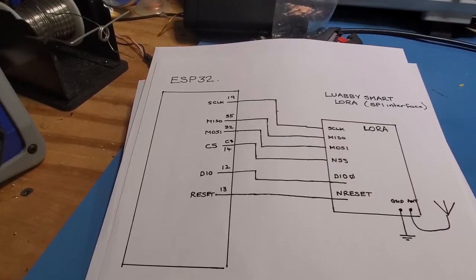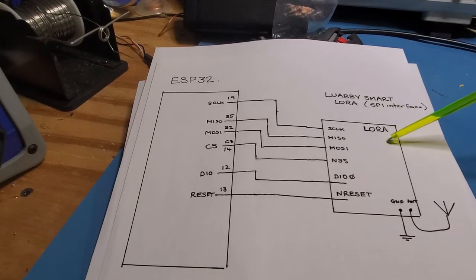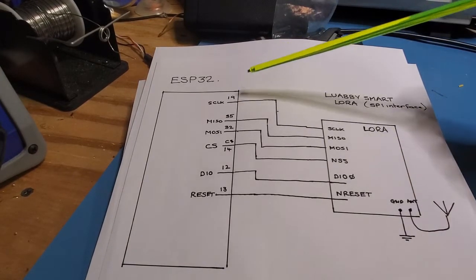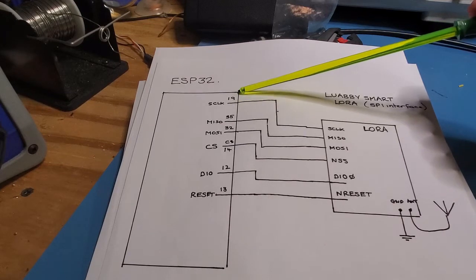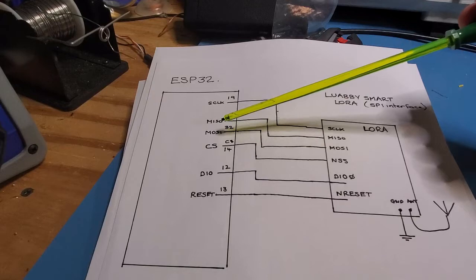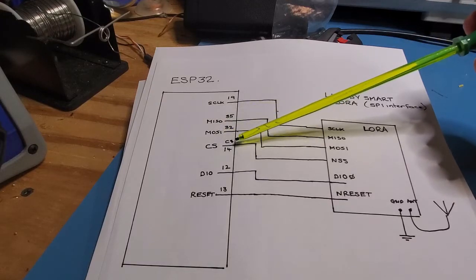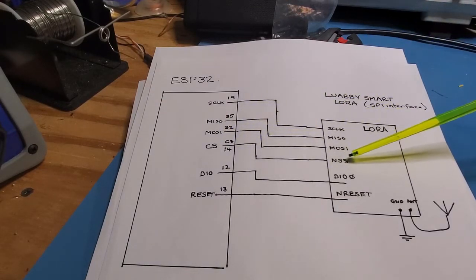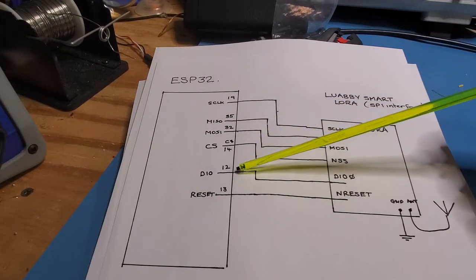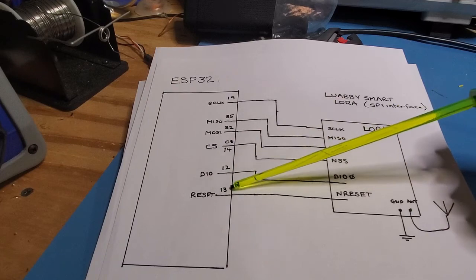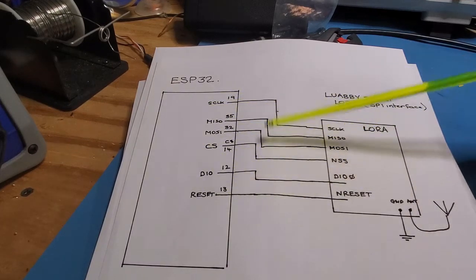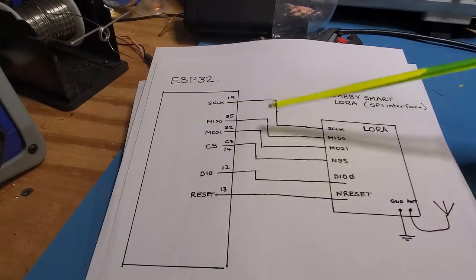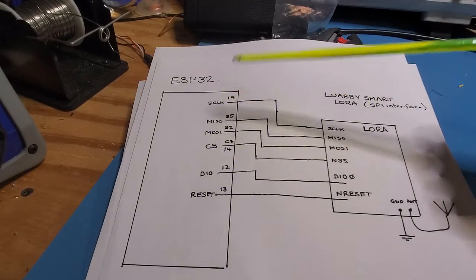Here's a quick schematic of the connections between the LoRa board and ESP32. You can see on the ESP32 using pin 19 for clock, pins 35 and 32 for MISO and MOSI, pin 14 for chip select, which goes to the pin called NSS on the LoRa board. And then I'm using pin 12 for DIO zero and 13 for reset. These pins aren't fixed.